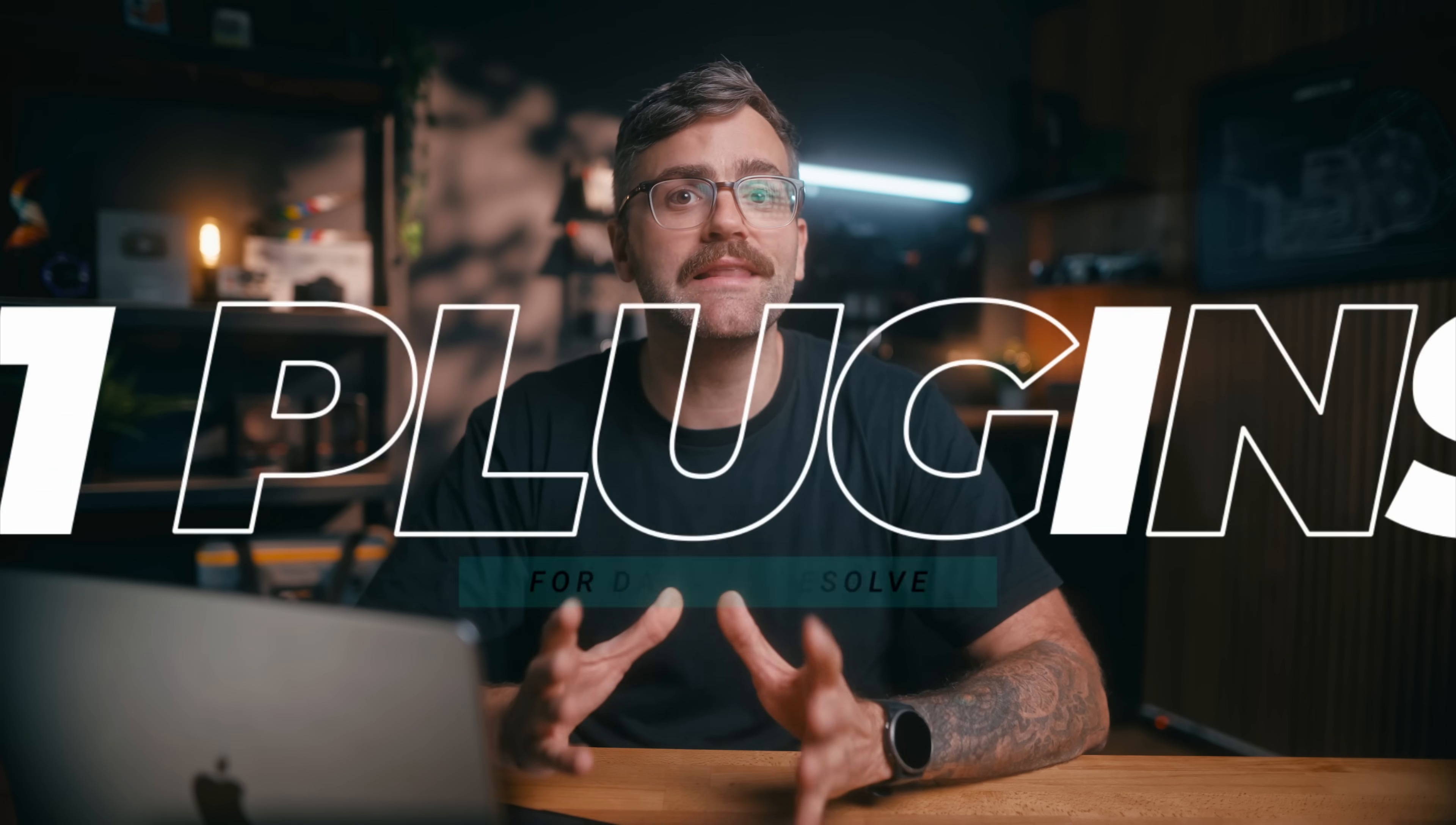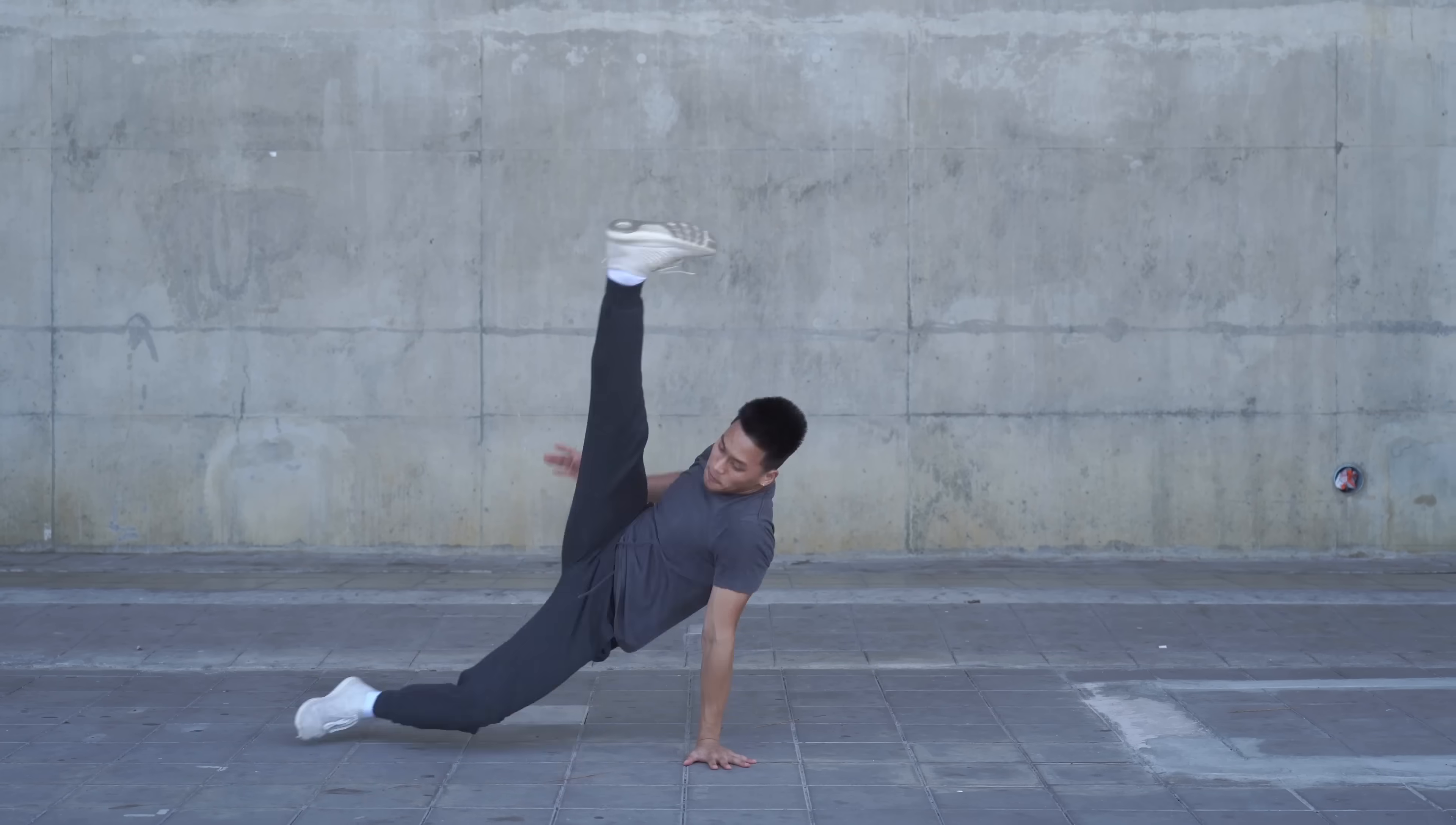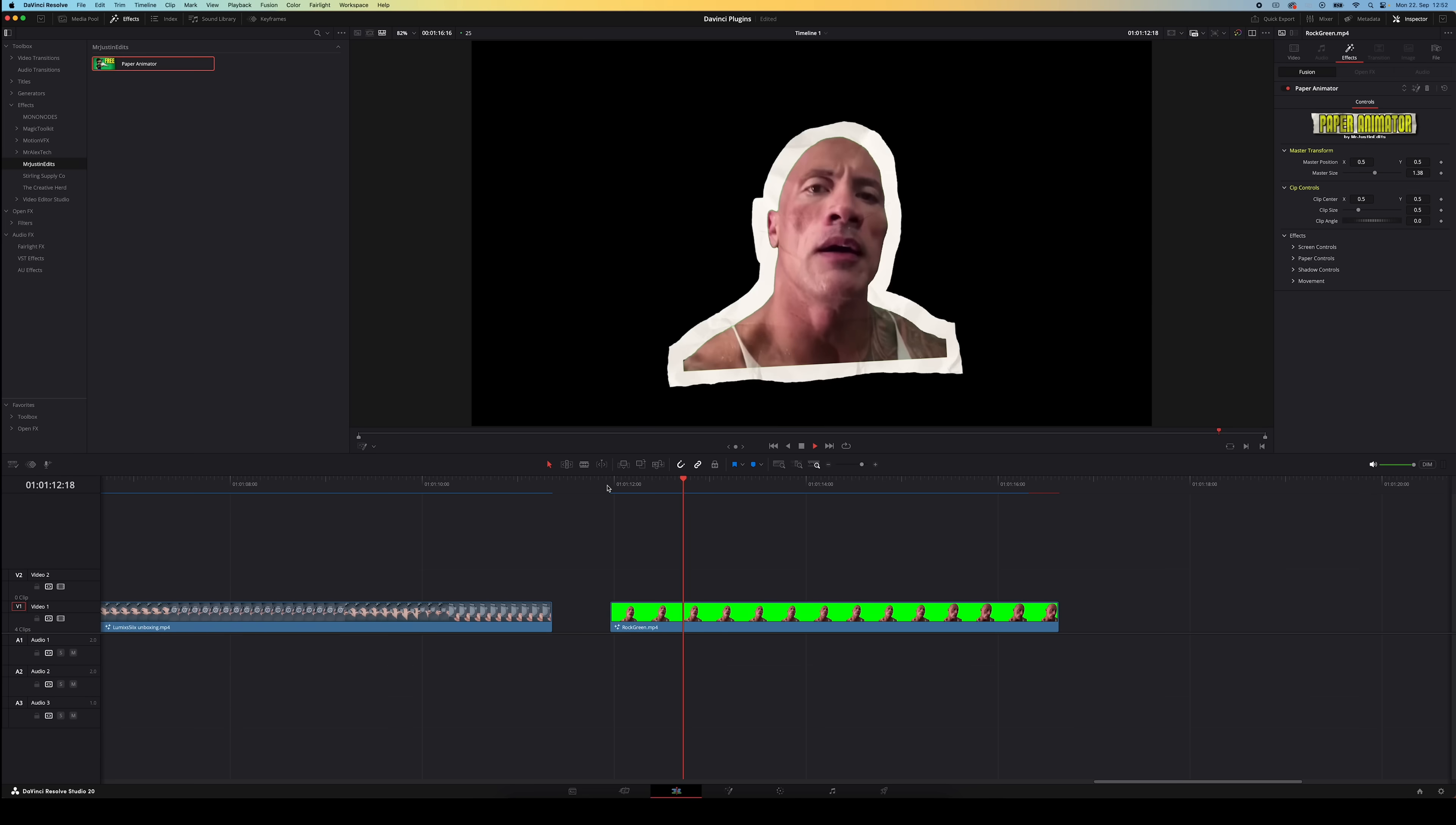All right we're back with another DaVinci Resolve video and this time I want to share with you 11 insane plugins for Resolve. These will not only help you edit faster but also make for cooler looking videos and honestly basically change your life forever. Now some of these are totally free, some have paid versions as well but believe me every single one is worth checking out so let's dive in.